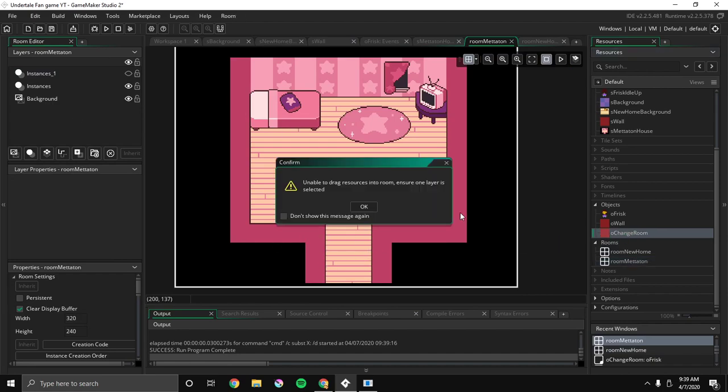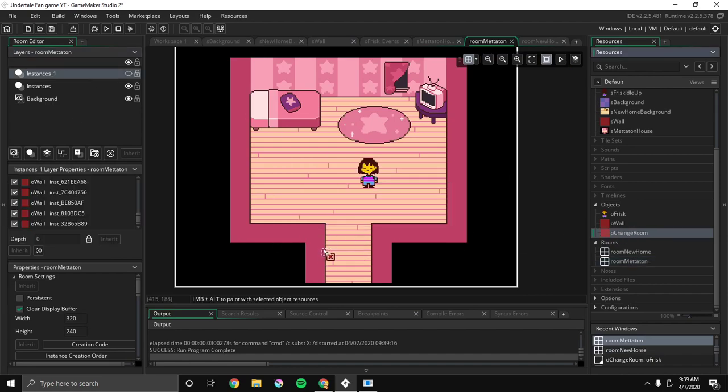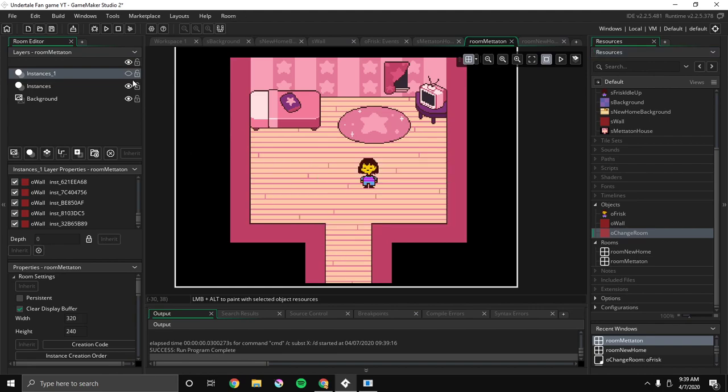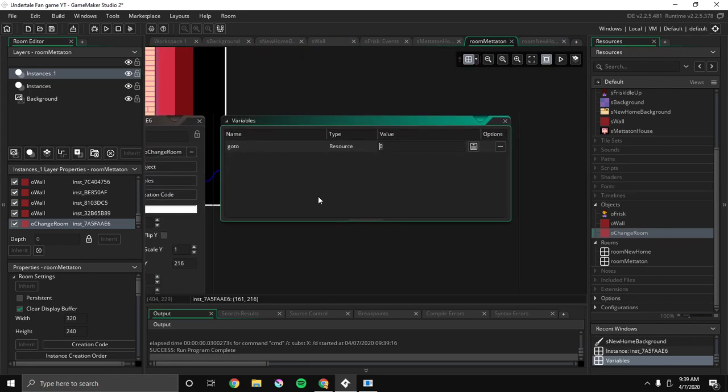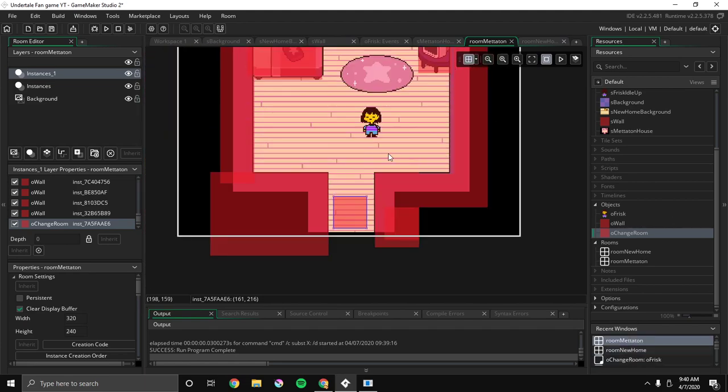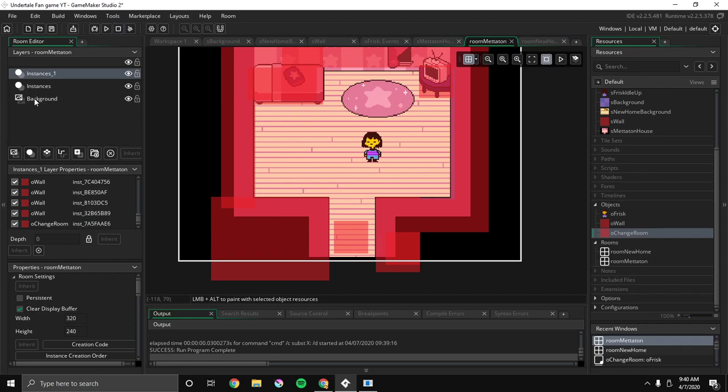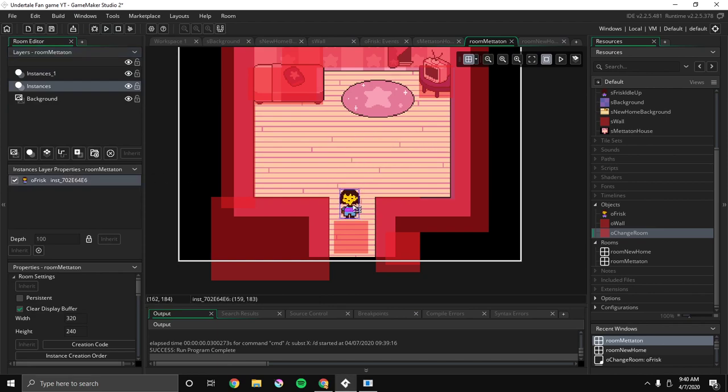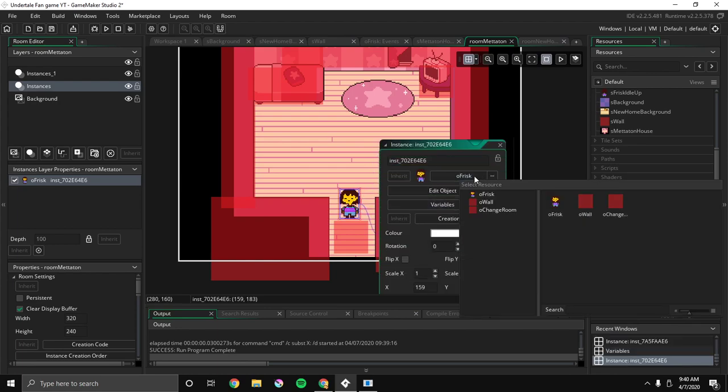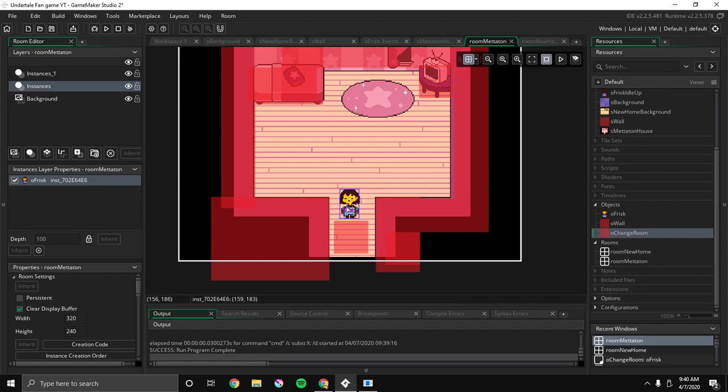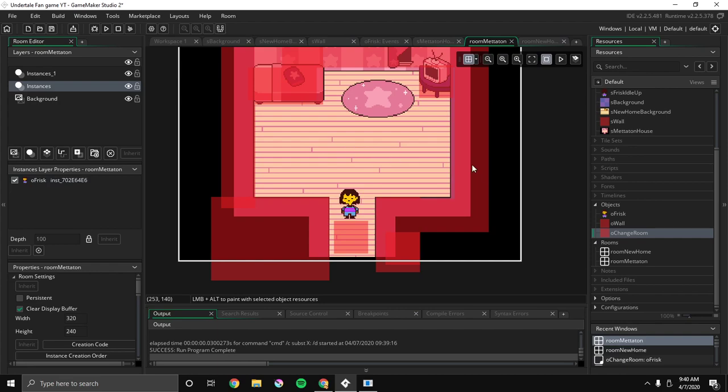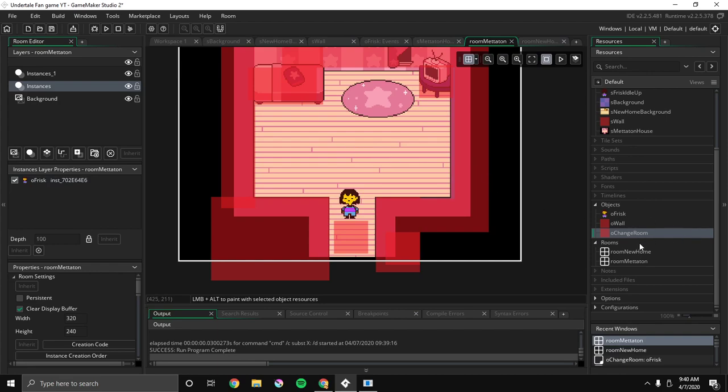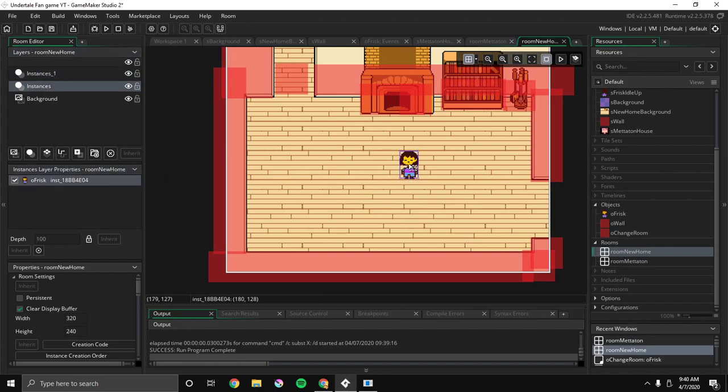And room new home. Room Mettaton. I'll put a change room here. Yeah, this isn't visible. Whoops. I'm going to put a change room here. Double click it. Go to variables. I'm just going to say room new home. Cool. Now let's see. Oh, also, we should get Ofrisk and put it here. And we should - yeah, that's fine.